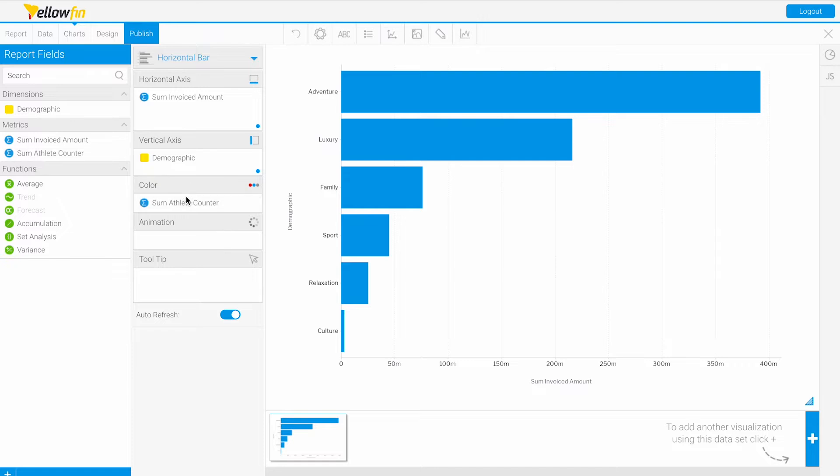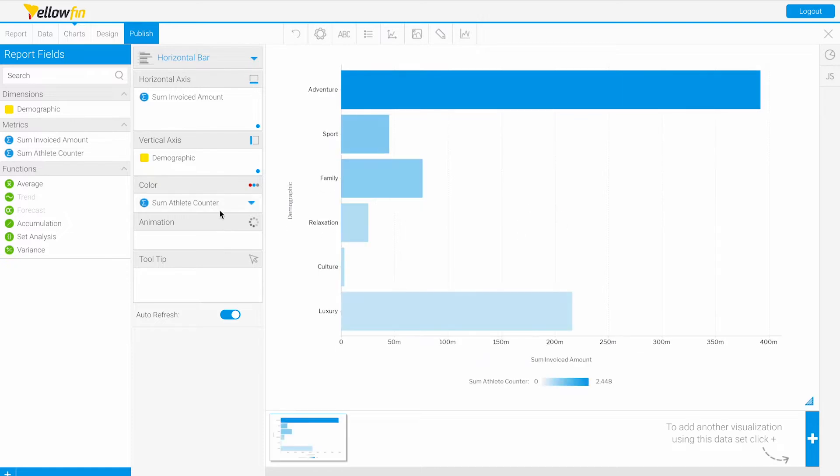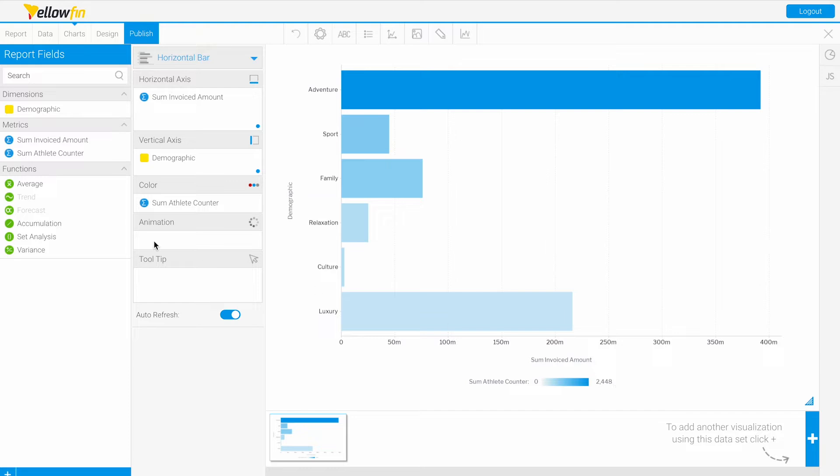But if we drag this counter in, now we have a gradient. Fewer athletes in the demographic will correspond to a lighter or more gray-blue, while our maximum will be the darkest blue.